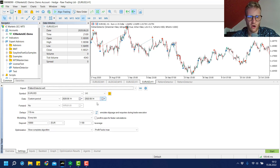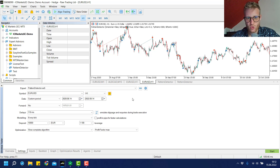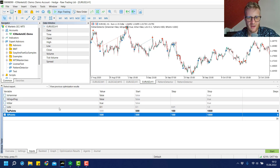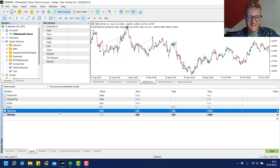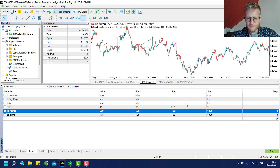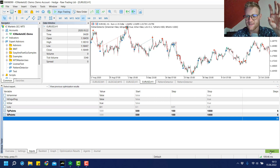We also have the option to optimize in the MetaTrader 5 tester. I click on 'Complete Optimization' and leave everything as-is on the settings page — the Pattern Detector on the EURUSD one-hour chart with the last two years as a custom period. In the inputs, we optimize the TP and SL points, starting at 500 for both, increasing by a step of 100 up to a maximum of 1000, giving us a total of 36 combinations.